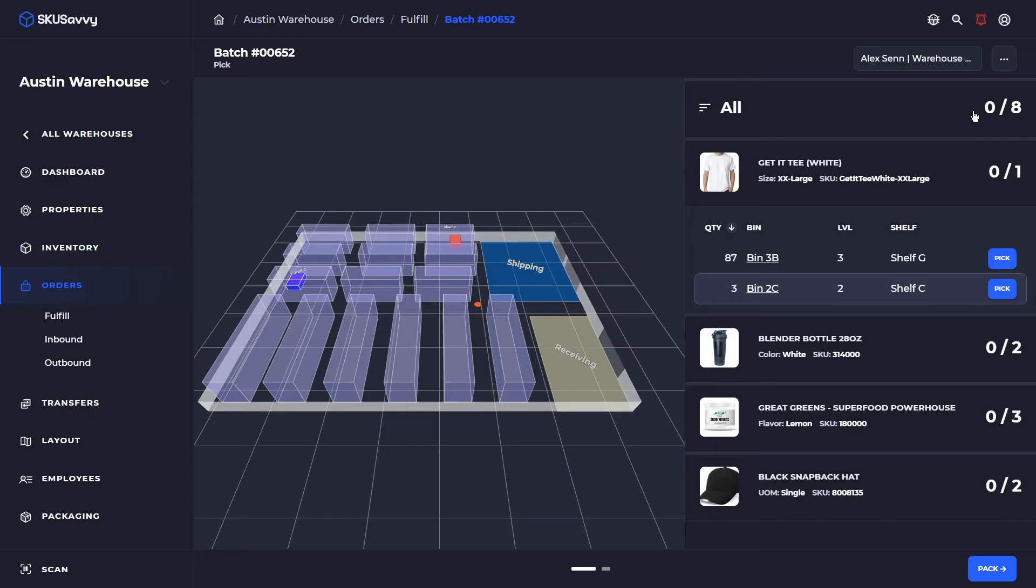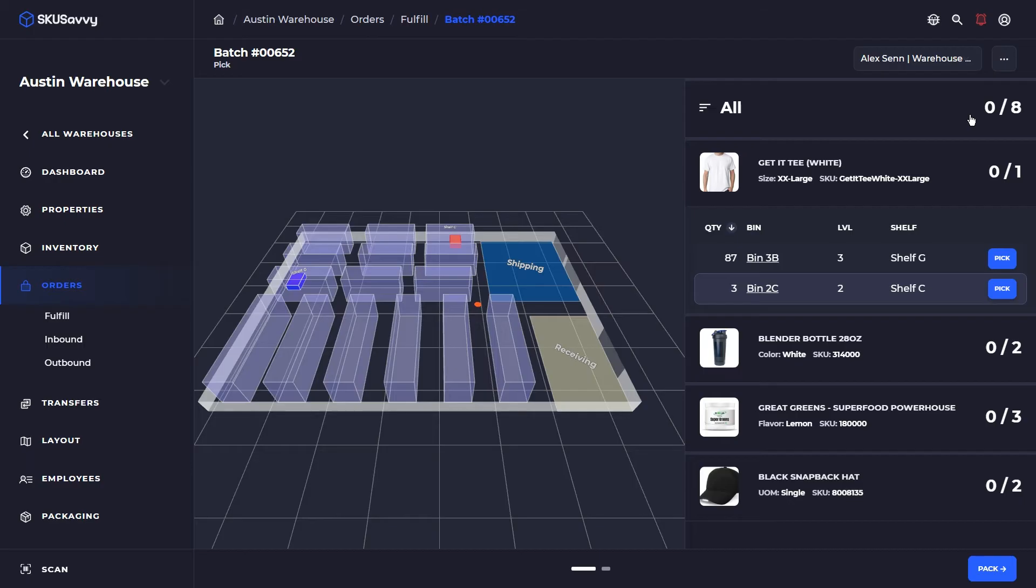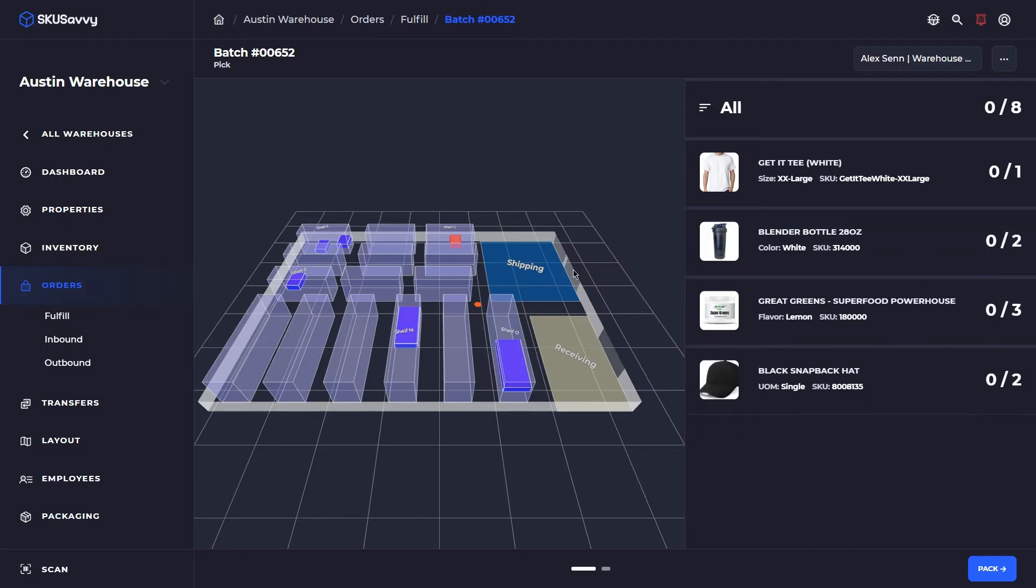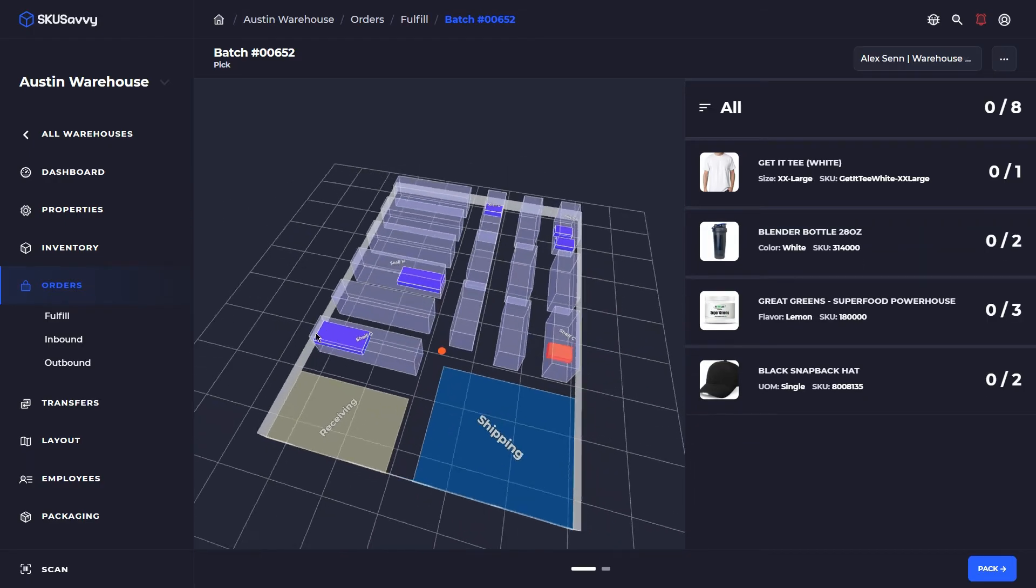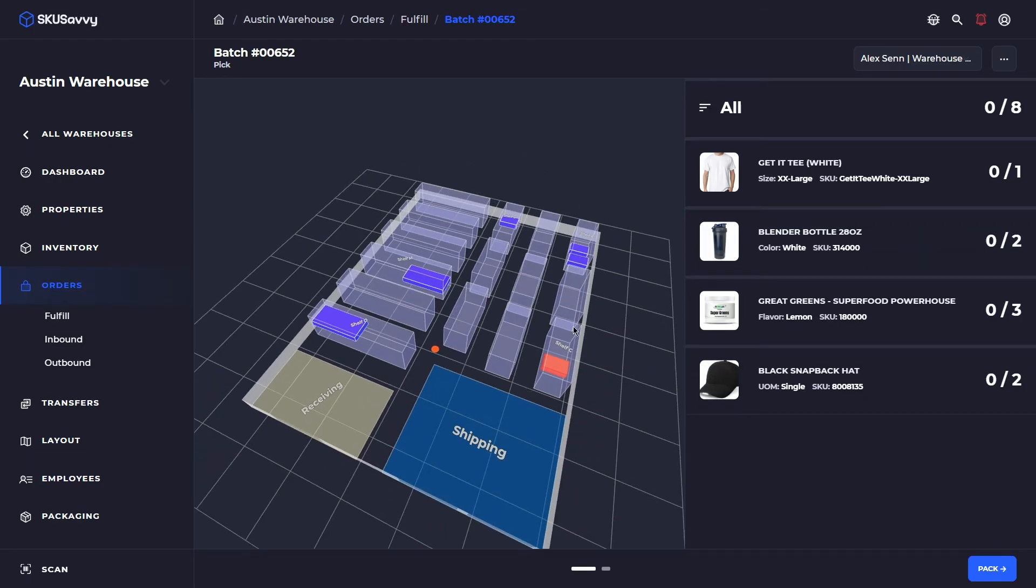Here we can see that SKU Savvy has opened up on the visual map the pick path for us which has all of the items that we need to grab and their quantities. You can click on all to see each of the bin positions that we need to go through to complete this order fulfillment.